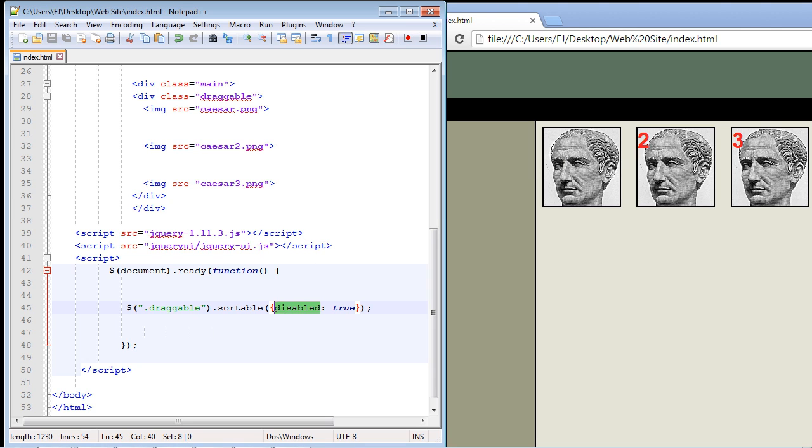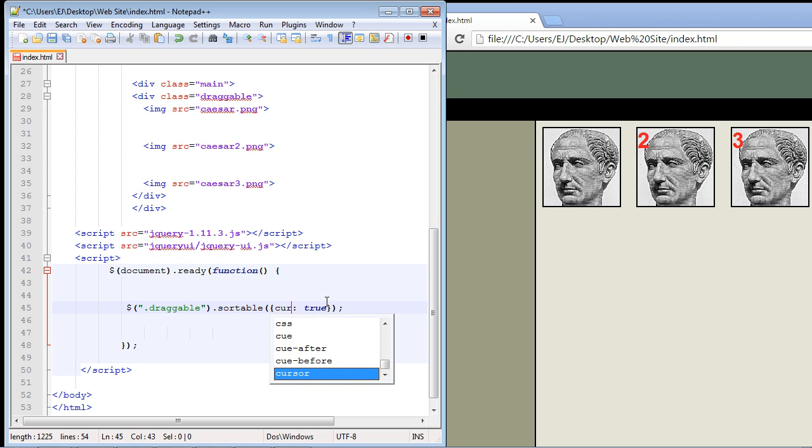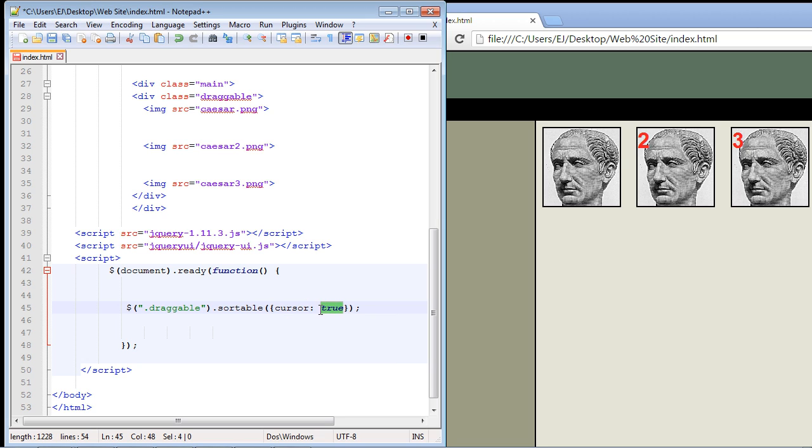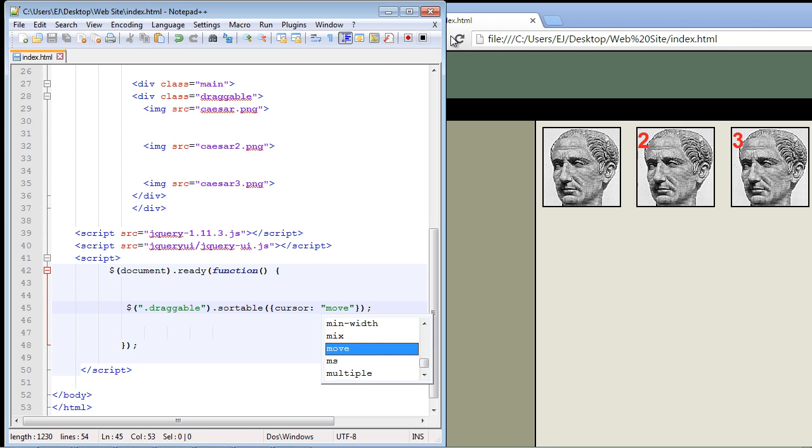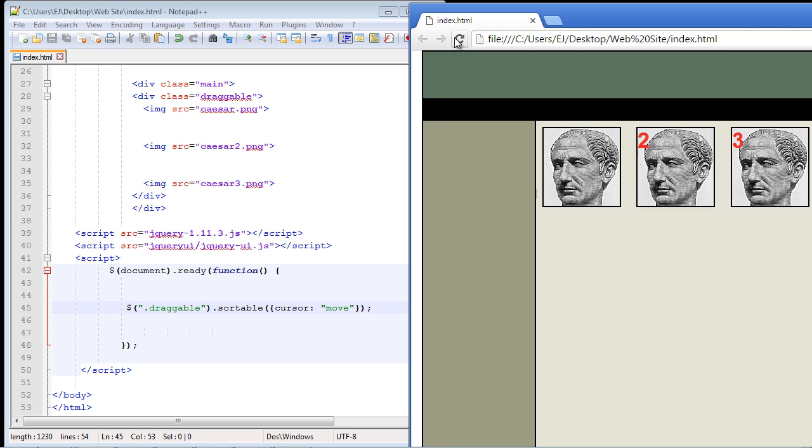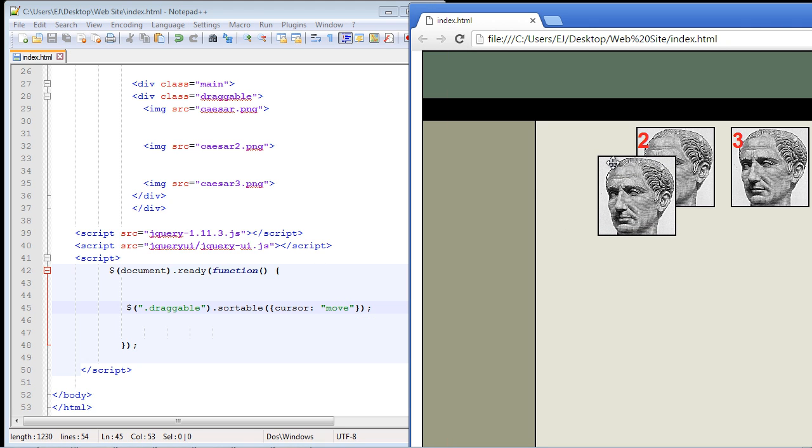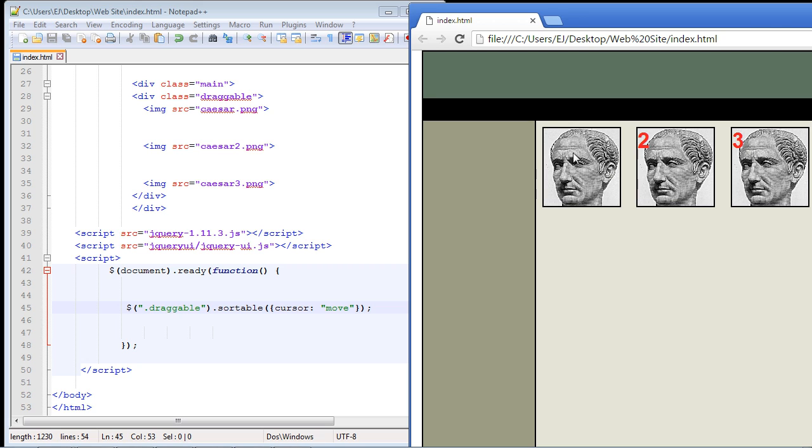Now you can also specify a different cursor that you want to use when the user begins to sort on a particular element. Let's use the move cursor. That's a cool one to use. In this instance we have to use quotes, so you just put move here. Let's make sure this works. And it does. Take a look. I now get a move cursor over the image that I'm trying to sort on.